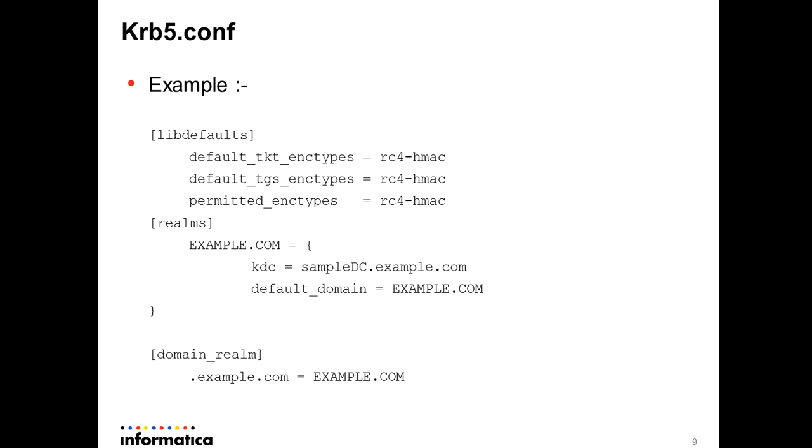Here is an example of krb5.conf file. In lib_defaults section it contains values for tkt_encryption_types, dgs_encryption_types and permitted_encryption_types. You see the values being separated here like rc4_hmac is an entry. Likewise you can have multiple entries for encryption types.